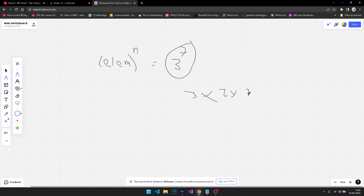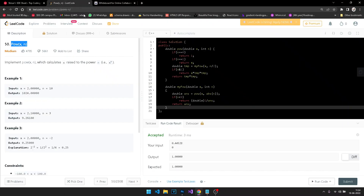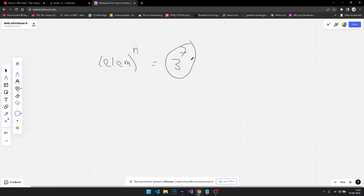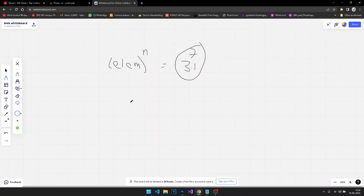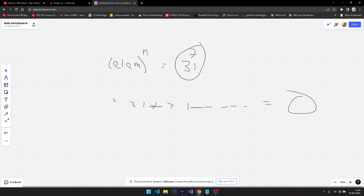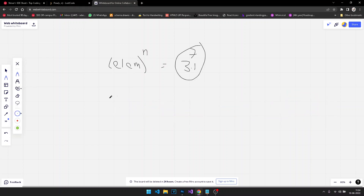One way to go about it is to simply multiply 3 by itself n times. The element can also be given in double form, so you might have 3.1 to the power 7, which means multiplying 3.1 by itself seven times. This approach takes O(n) time complexity, where n denotes the power.